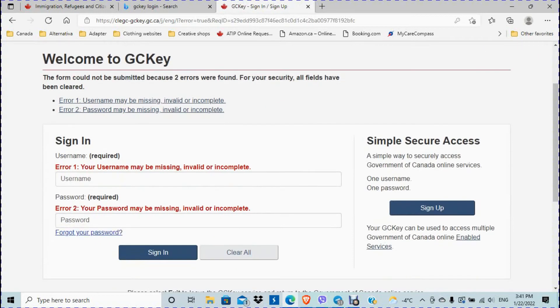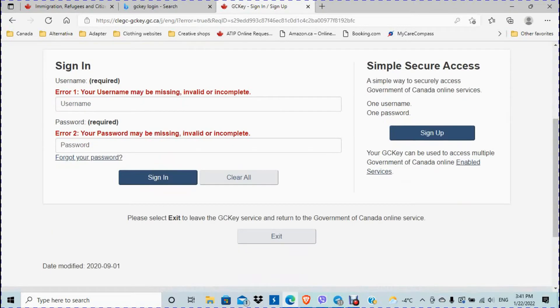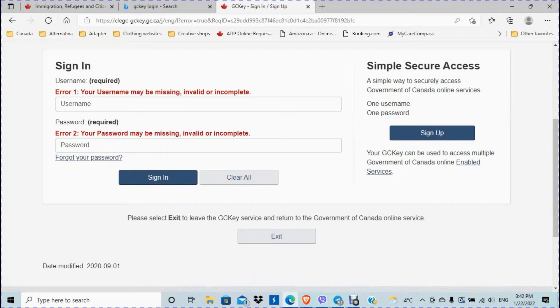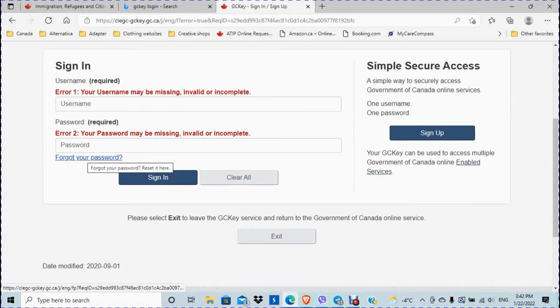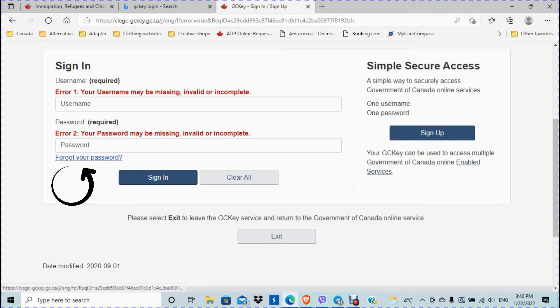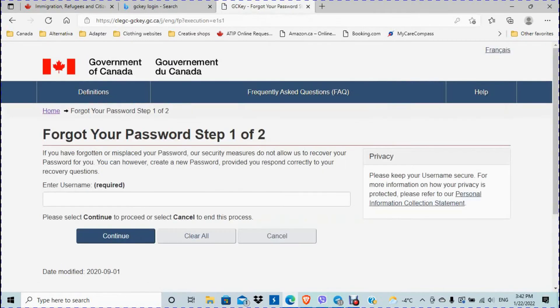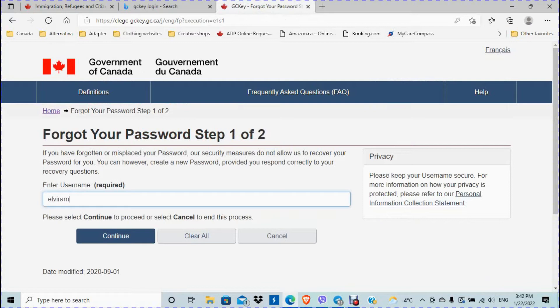So it says two errors. For your security, all fields have been cleared. The username was correct. I purposely didn't answer correctly with my password. So you need to click here. There's a link right below: Forgot your password. So now you need to type your username. Continue.